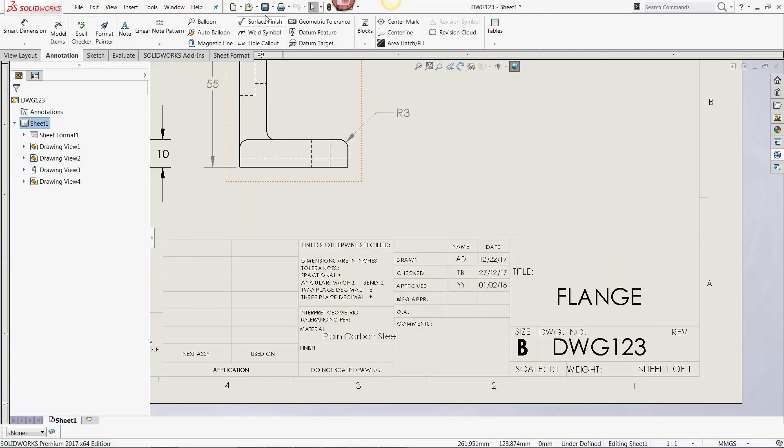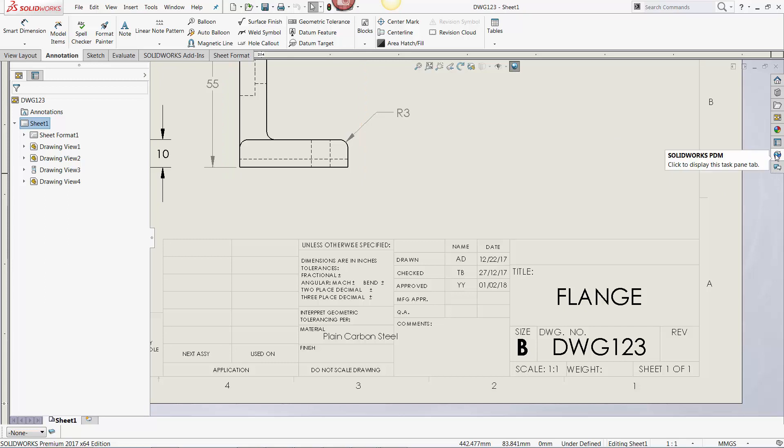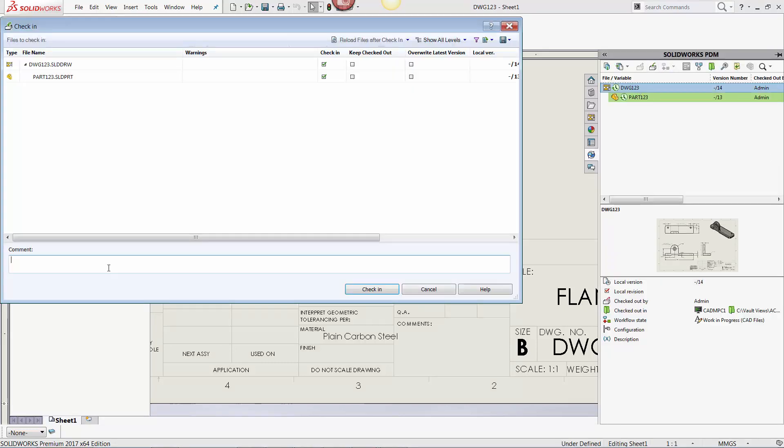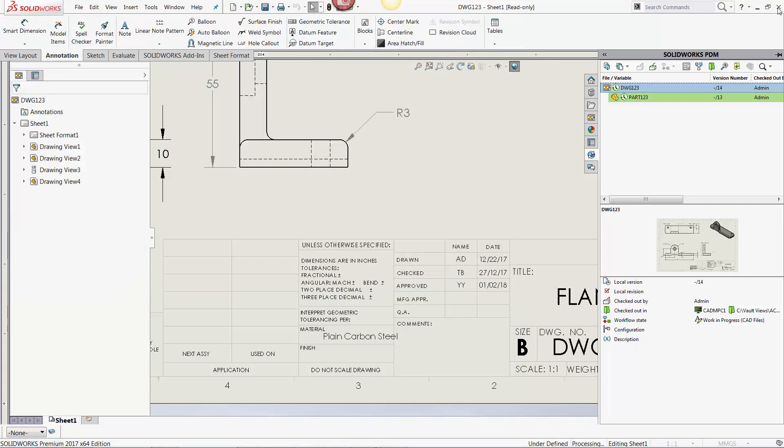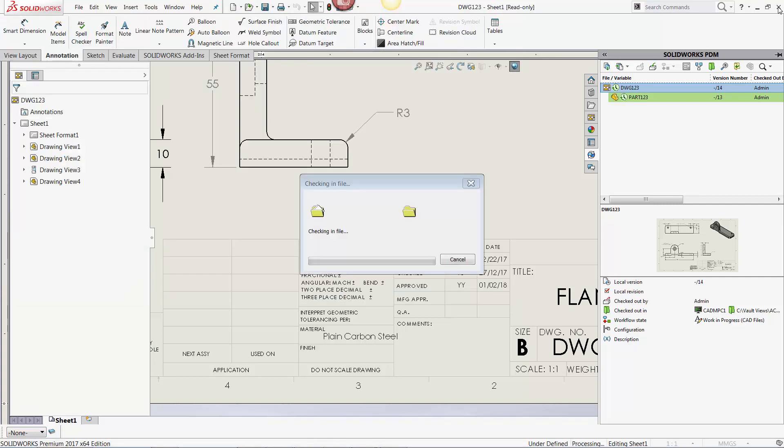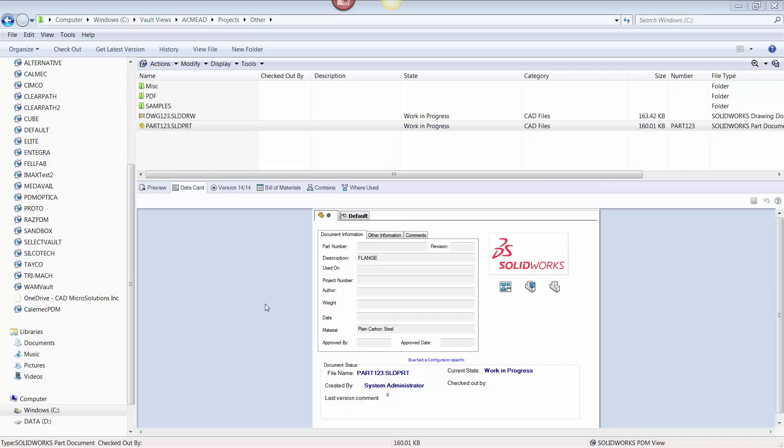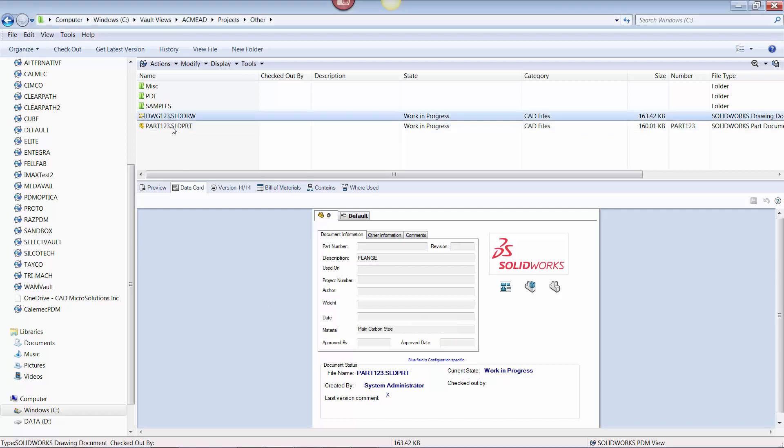Finally, I'm going to save the drawing, check both files back in, and close SOLIDWORKS. Note how the material field has changed in the part file, and approved by on sheet 1 of the drawing file has reverted back to the original data that was in PDM.